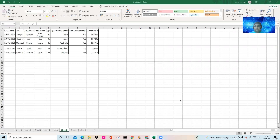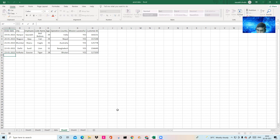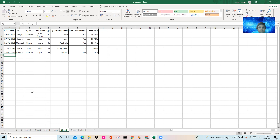Let's concentrate on our next video: the input form, the data entry form. Let's say you are working as a data entry operator and you have to insert rows every time a new appointment comes in. You have columns like order date, city, employee code, name, age, operational country, mission successful, customer ID. With 20 columns, going and double-clicking every time — typing like 10-10-2021 — is very time-consuming and cumbersome.